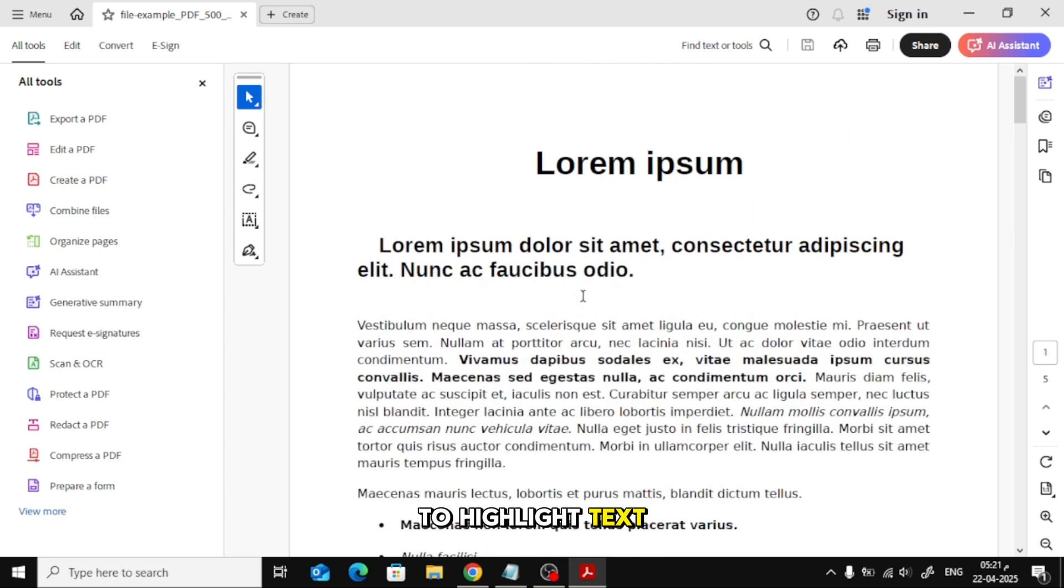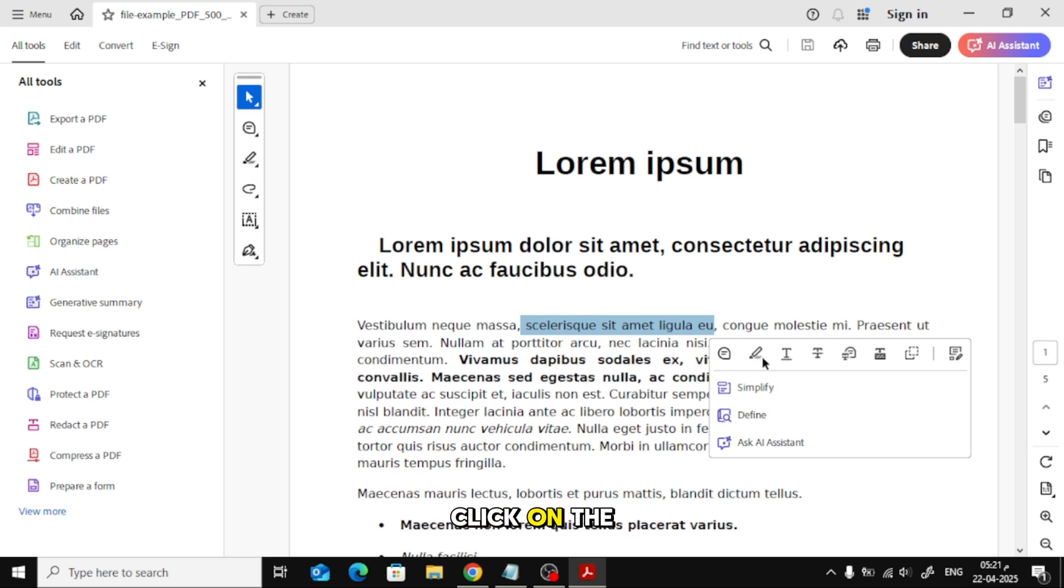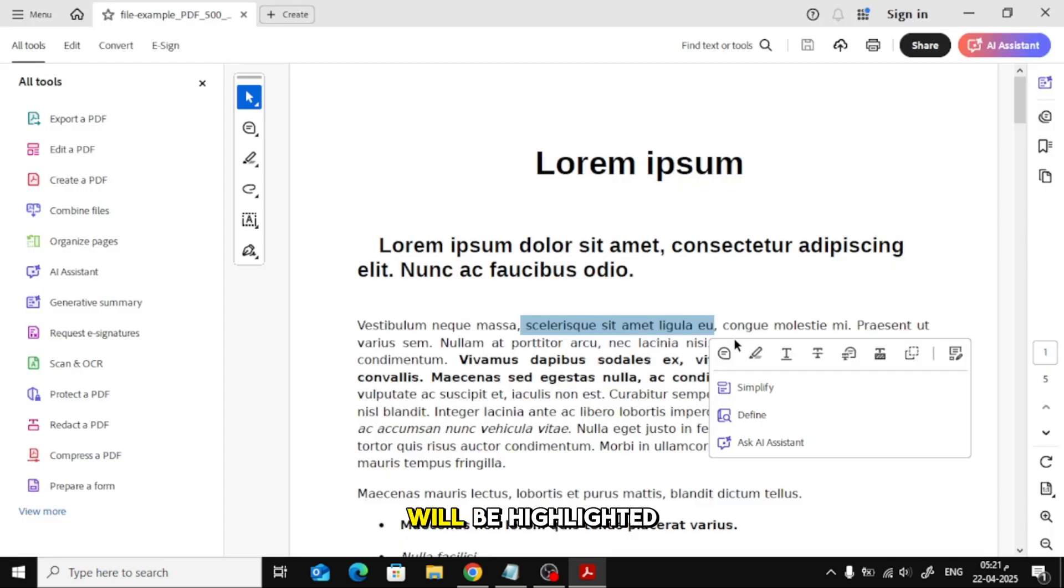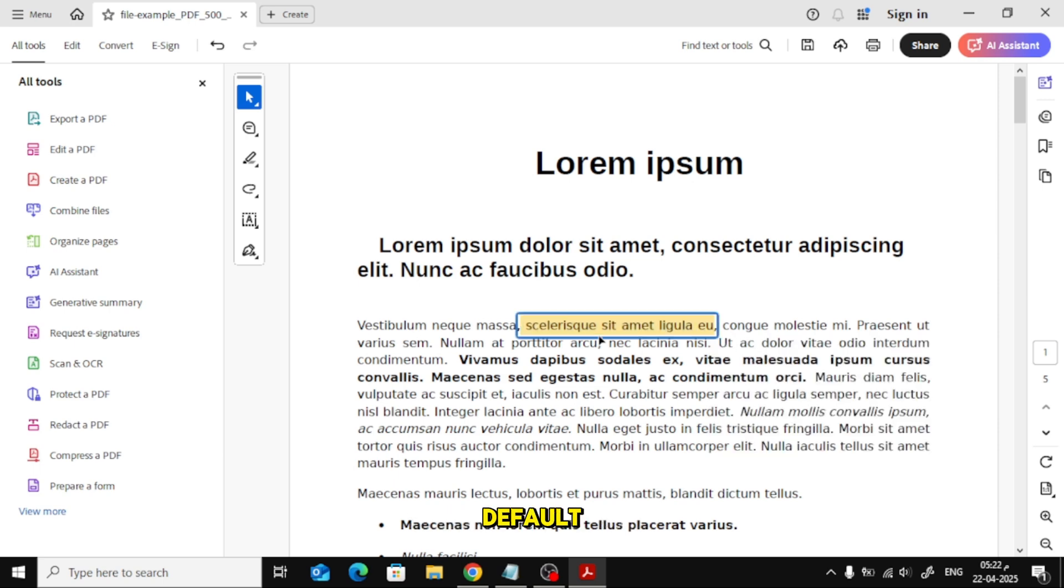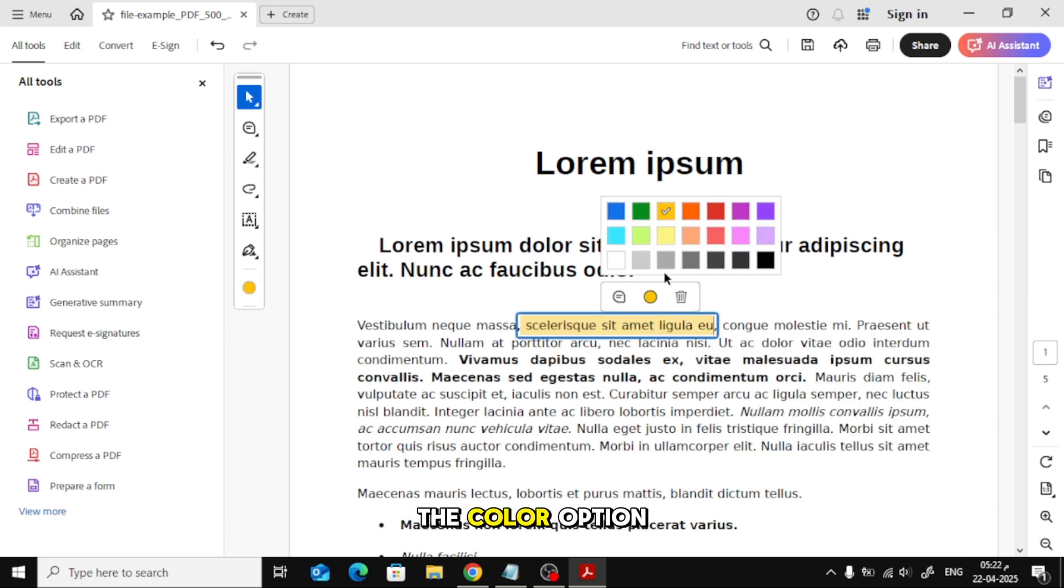To highlight text, select the text using your mouse. A small toolbar will appear. Click on the highlight icon, shaped like a pen, and the text will be highlighted in orange by default. You can change the highlight color by clicking on the color option in the toolbar.